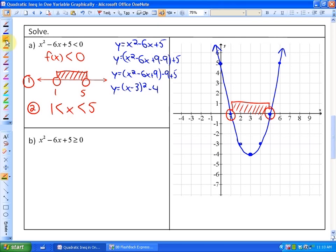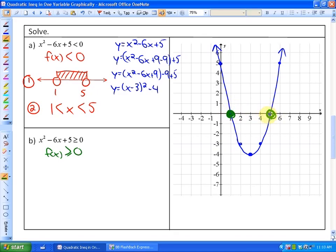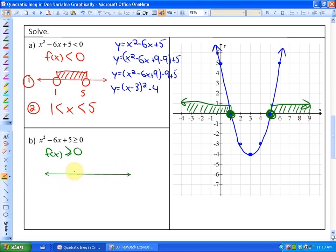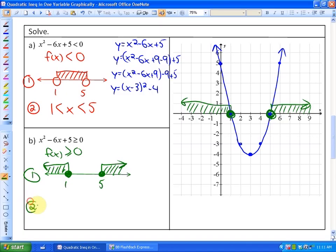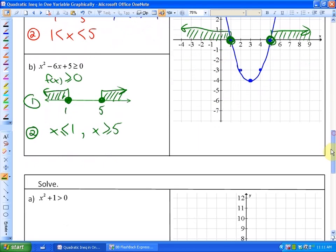Using the same graph, it's now asking where is f of x greater than or equal to 0. That's going to be the exact opposite — it's equal to 0 at 1 and 5, which are inclusive boundary points, and it's greater than or equal to 0 on either side. So the solution could look like this: x is less than or equal to 1, and x is greater than or equal to 5.